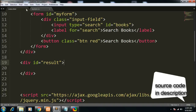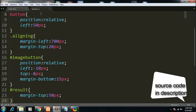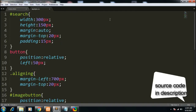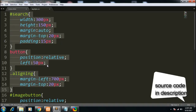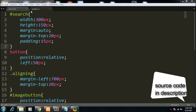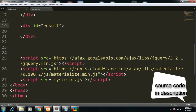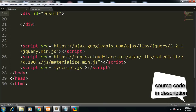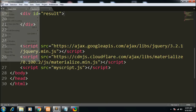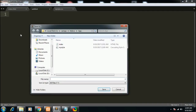This is the index.html file and this is my style.css — my custom stylesheet. All the code is in the description so you can download it. Lastly I have included jQuery and materialize.min.js, and also my custom myscript.js. Let me just create this file — it is the main file. Let me click New and save it as myscript.js.